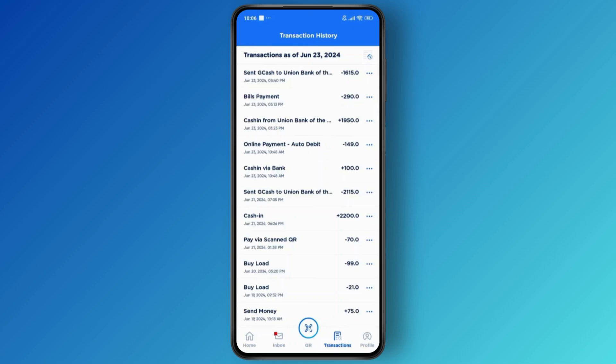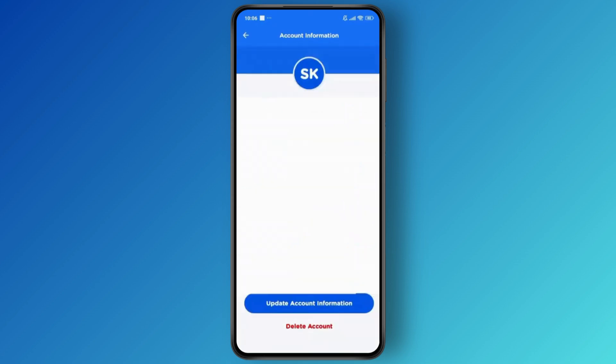But what you can do, if you want to get rid of everything and you are ready to do this by all means, then the only option to do that is to delete your account. For that, head over to your profile, tap on your profile icon, and then you'll have an option to delete your account.